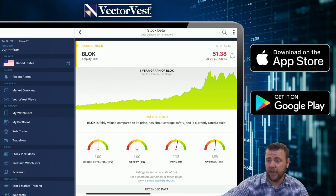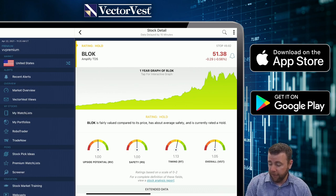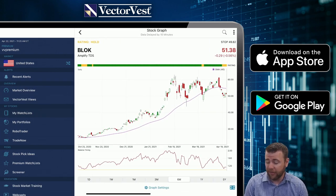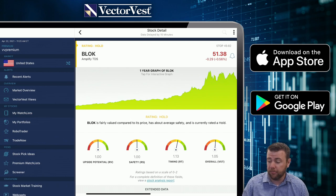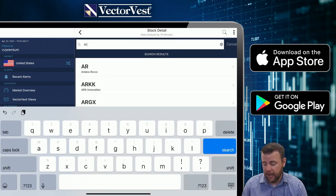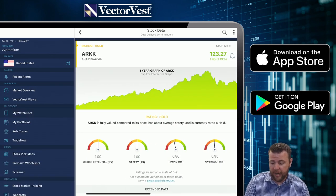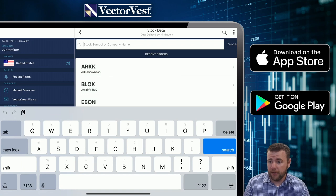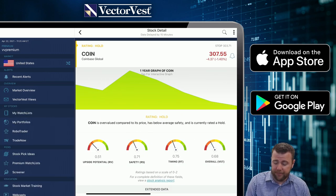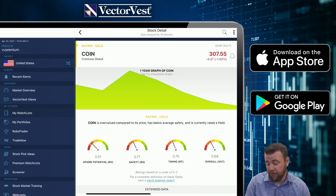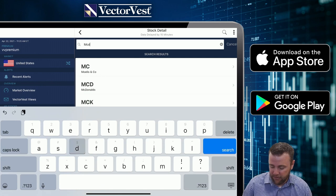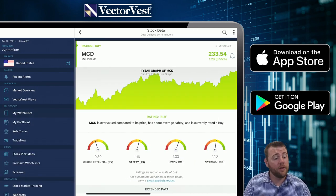BLOK — another ETF looking at blockchain. Your primary focus is RT — at 1.13, it is still in a short-term uptrend, therefore making it favorable. The RT has been moving lower over the last couple of weeks, so definitely keep an eye on it, but for now it still is in a short-term uptrend. ARKK — an ETF with a primary focus on RT at 0.86 — in a steady decline, therefore not favorable right now. COIN — poor long-term potential, a lot of risk associated with it, you're in a steady decline; overall not favorable.